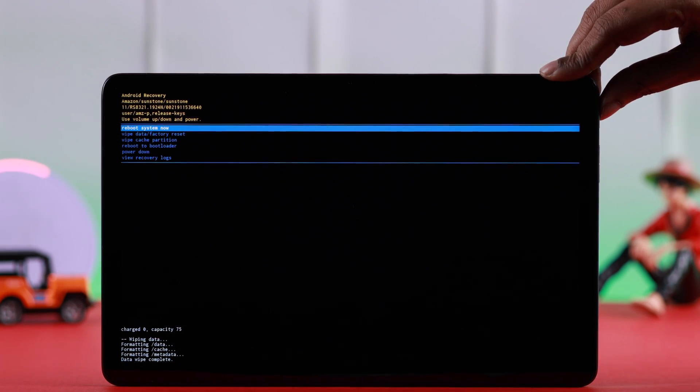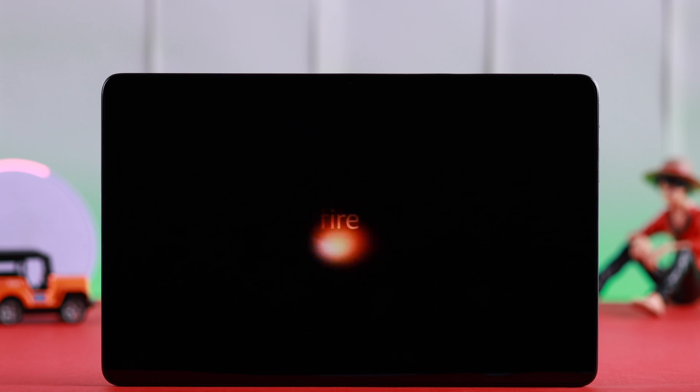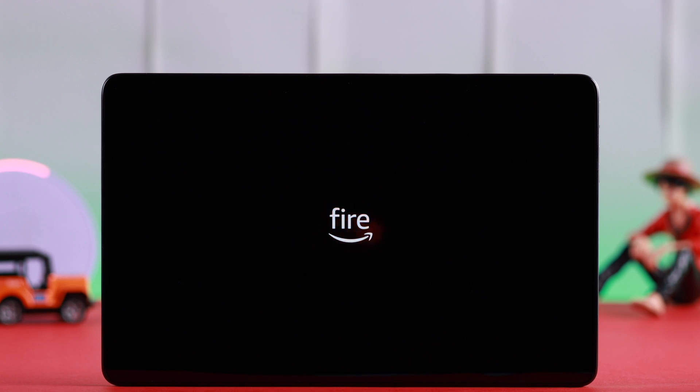Hopefully after that your Amazon Fire Max 11 tablet will restart properly without any problem.